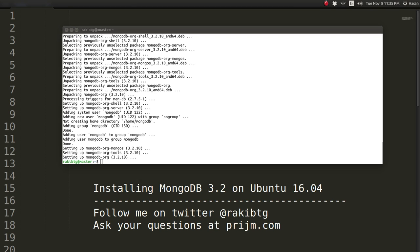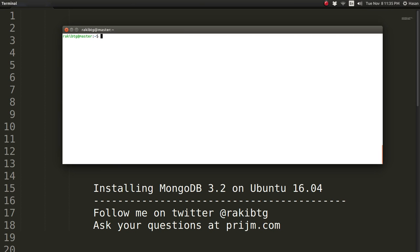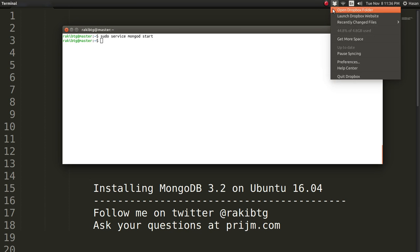Alright, so the download is now completed and it's been installed without any problems. Now we can just try to start mongod to see if everything is working. Sudo service mongod start. Yeah, the MongoDB has been started just fine.